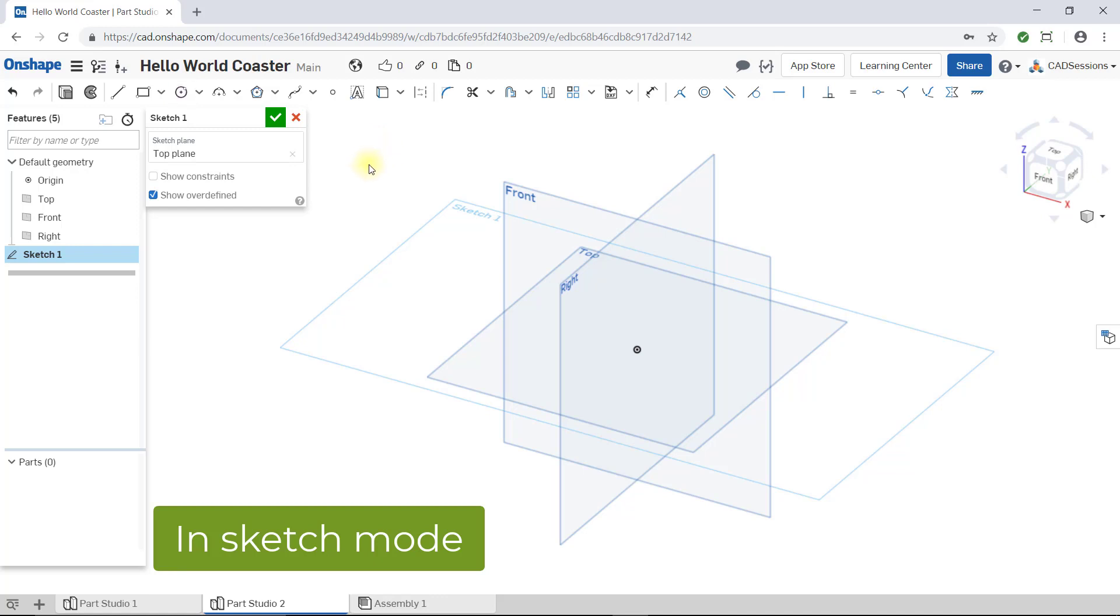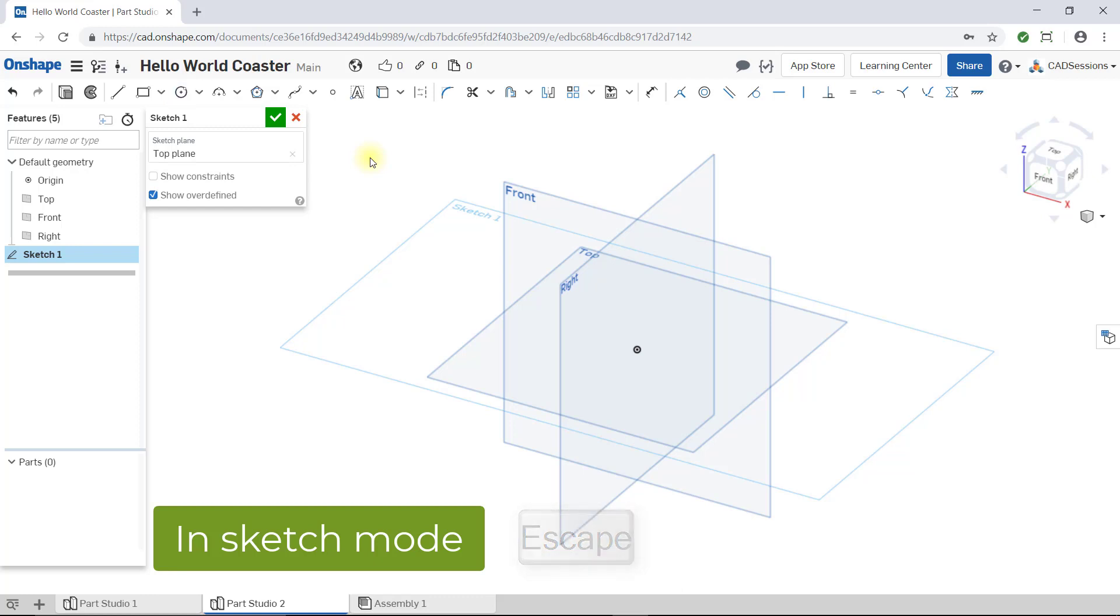To deactivate a sketch tool, there are a couple things you can do. First, press the escape button on your keyboard. Second, click on the shaded sketch tool button that you have selected to toggle it off. And third, you can just change to another sketch tool.